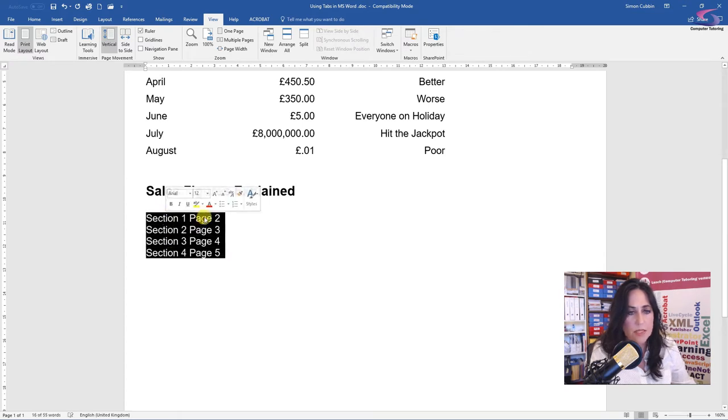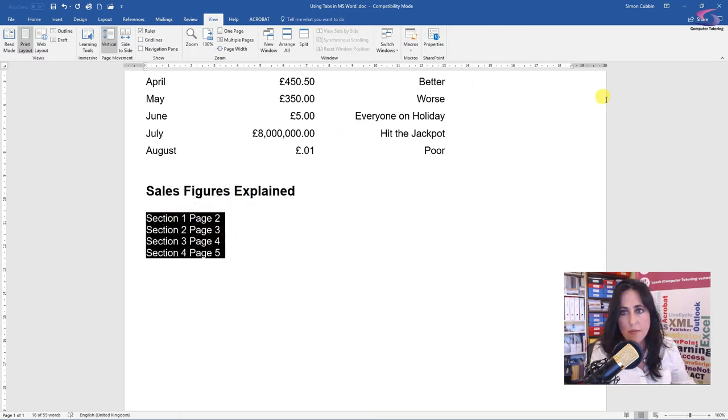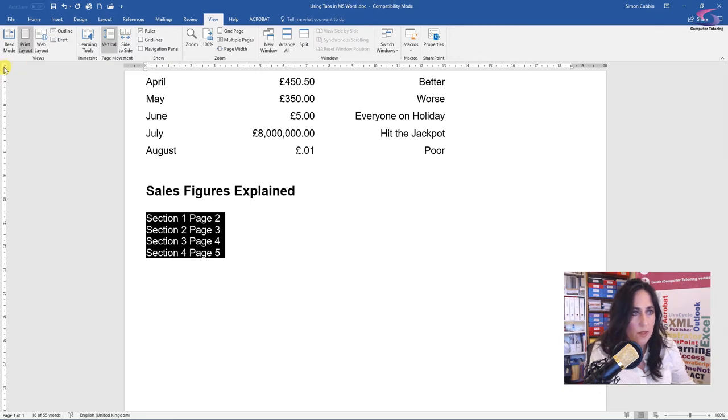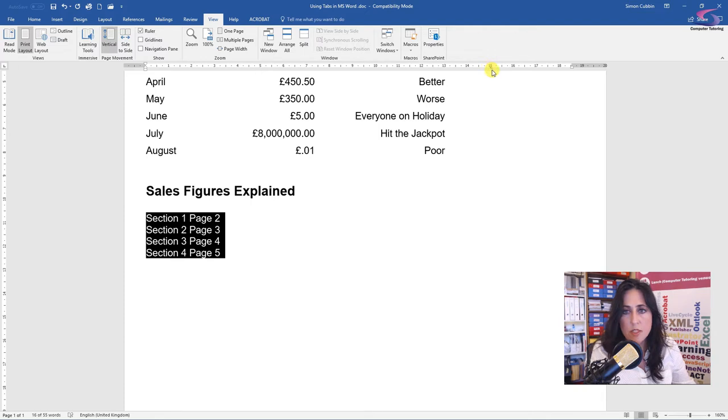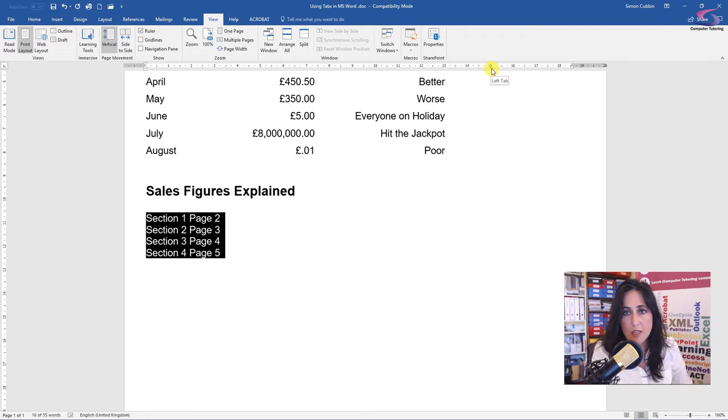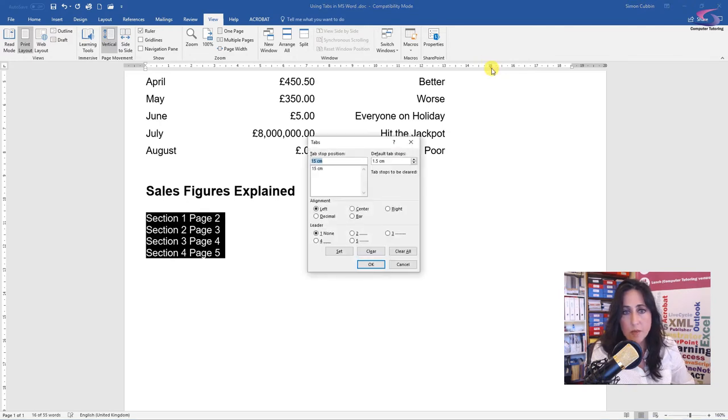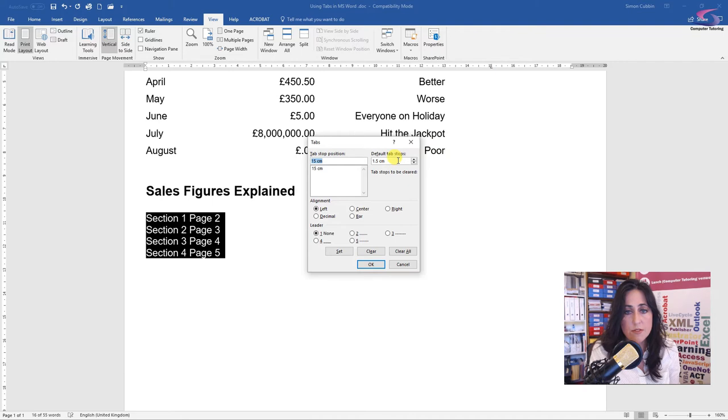I'm going to highlight that area there. Now where it says page two, three, four and five, I want that to be over here. So I'm going to go and select the left line. I've got my little L. I'm going to click over here, 15 centimetres, I think. Now once you've selected where on the ruler you want your tab to be, you can actually double click on it and it will open up a tab dialog box.